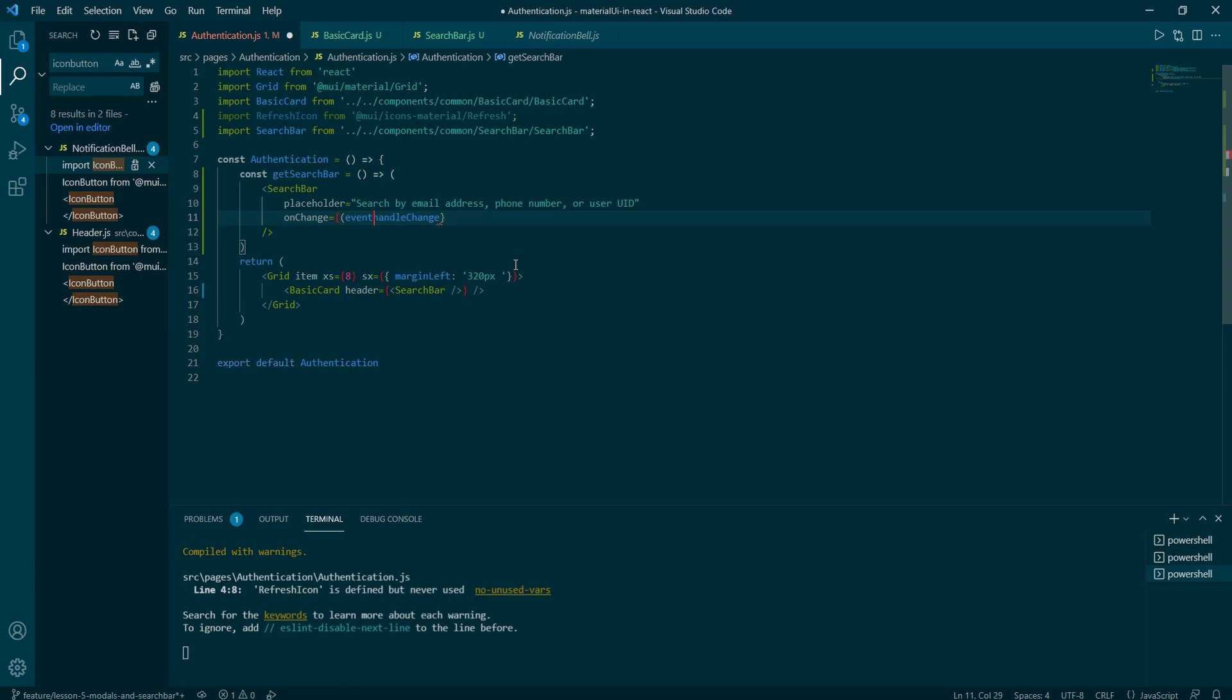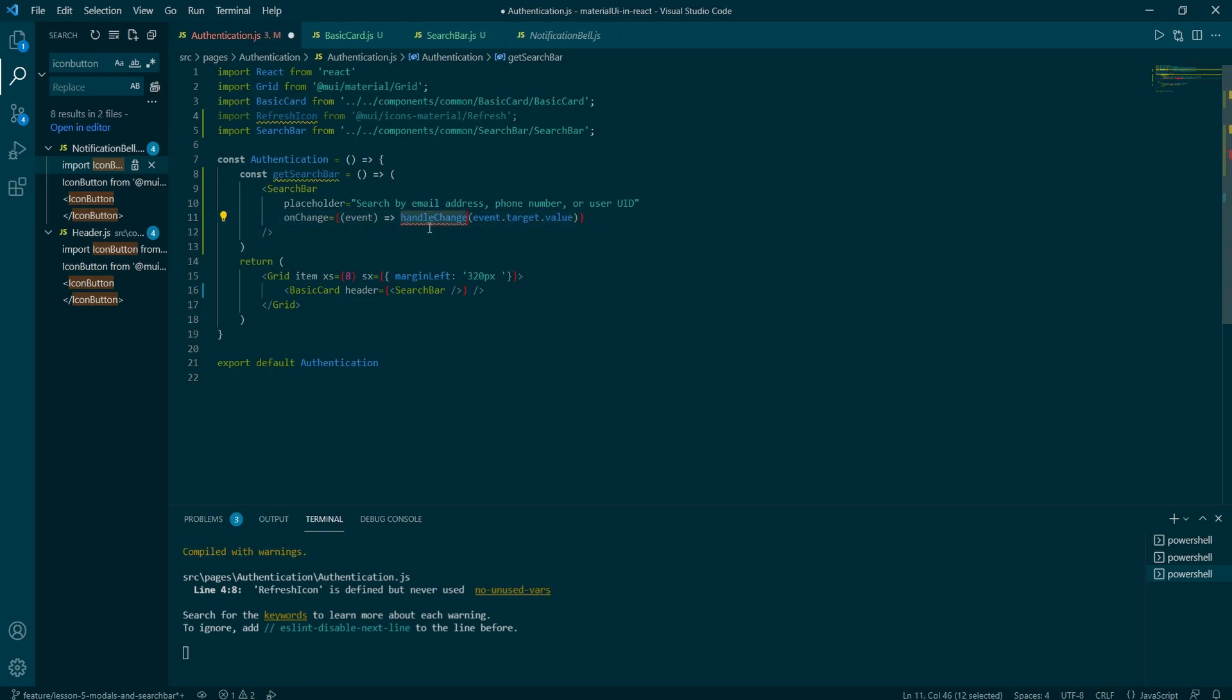And when returning add handle change parenthesis event dot target dot value. Now we need to define the handle change function.